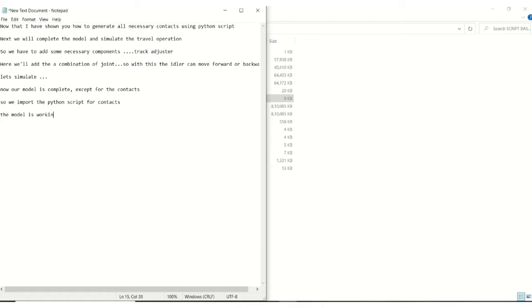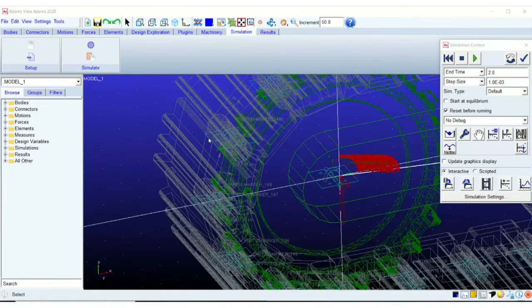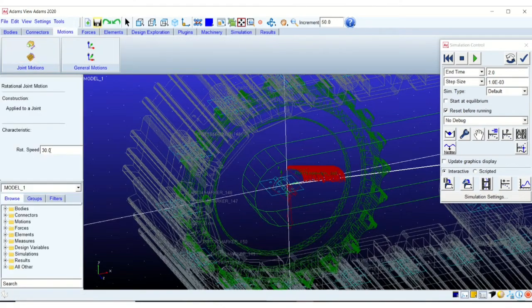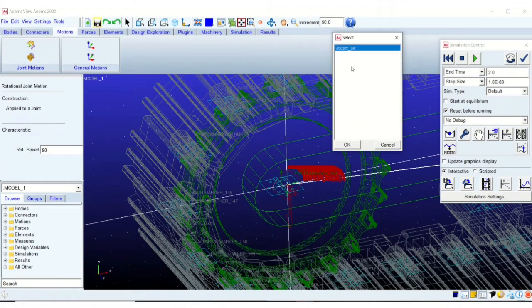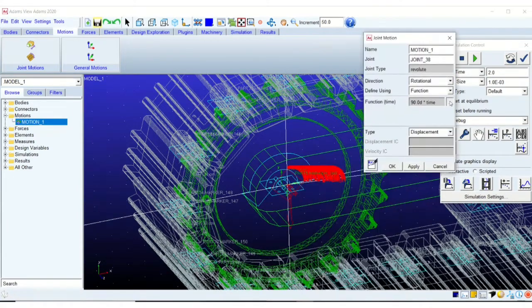So we just simulated the model without any motion. So our model is complete. So all we have to do is add motion to the sprocket. And also we will do some few improvements. So this will complete our model.